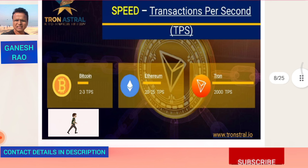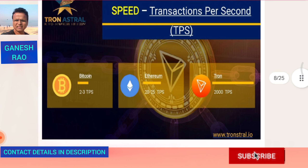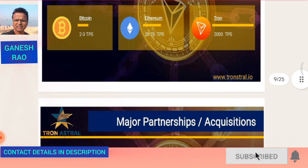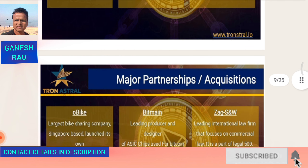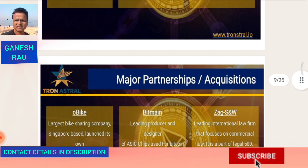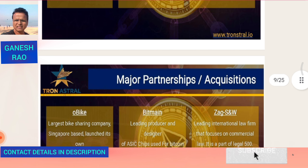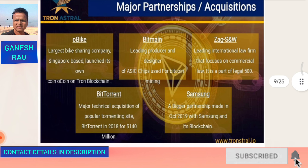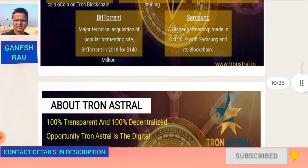That's why we use Tron as the backbone of the blockchain on which our smart contract is built. Major partnerships and acquisitions in cryptocurrency include O-Bike, the largest bike-sharing company in Singapore, which has launched its own coin on the Tron blockchain; Bitmain, the leading producer and designer of ASIC chips used in Bitcoin mining; ZigZNW; BitTorrent; and Samsung — all using blockchain and cryptocurrencies for their transactions.